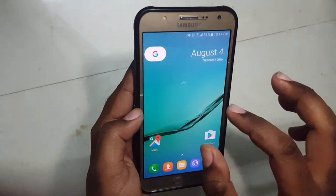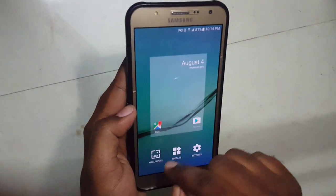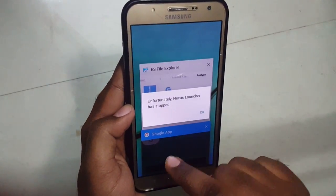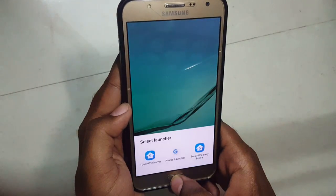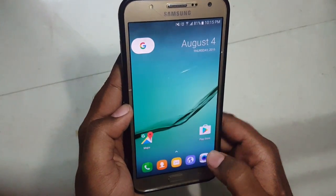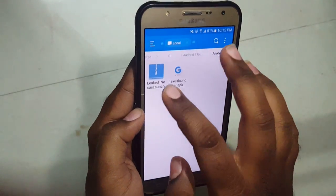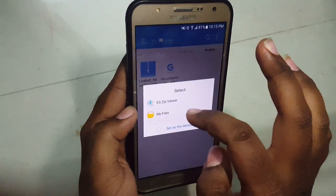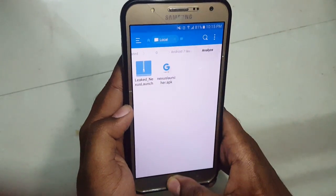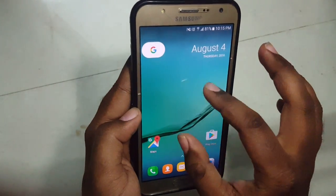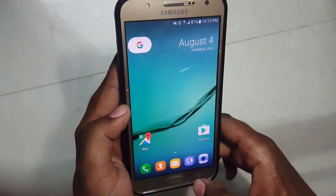The only bug I have faced in this launcher is the wallpaper picker. Whenever you tap it, it will just give you a force close. The only solution for this is to flash the zip file, but that is for rooted users only. So non-rooted users need to live with this bug — there is no fix for non-rooted users.